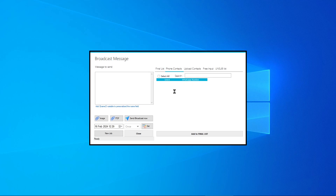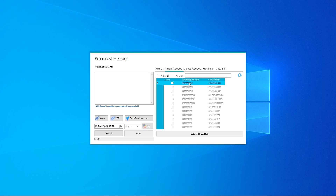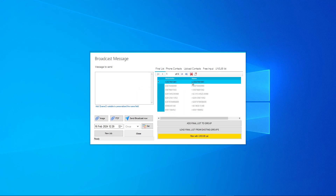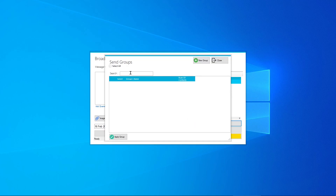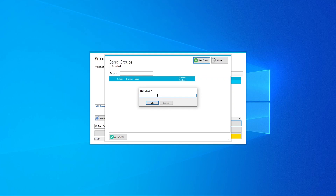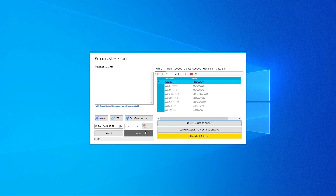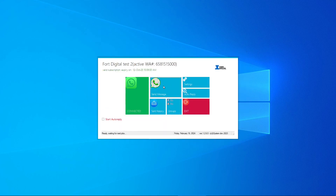After refreshing, you can select which contacts you want and create groups — for example, Friends, Family, Lawyers, Buy/Sell/Rent — depending on your trade. Once the contacts load, you can search by name or mobile number. Select the ones you want, then click 'Add to Finalists'. From there, click 'Add Finalists to Group', create a new group name — for example, 'Close Friends' — and apply. Done.